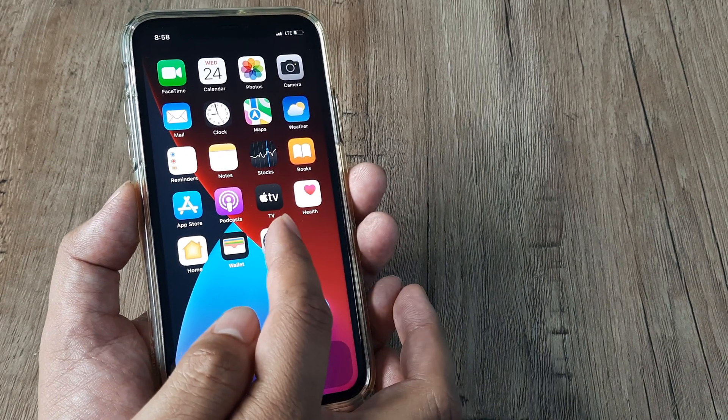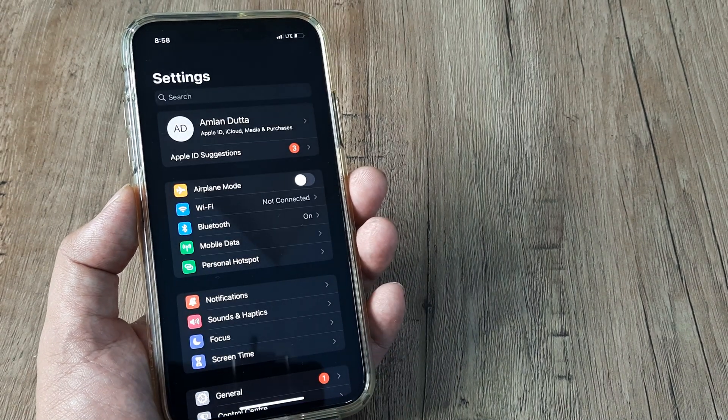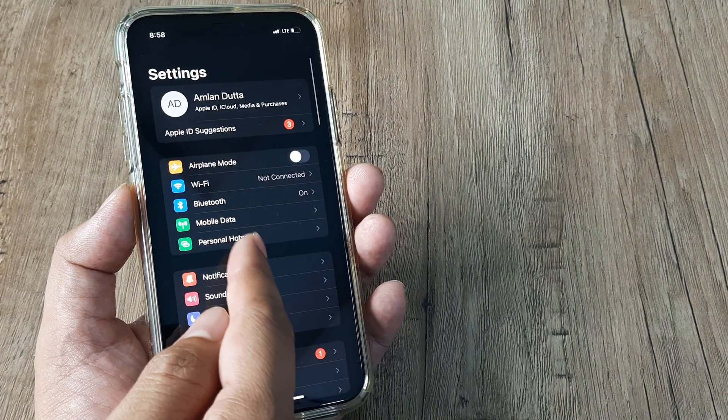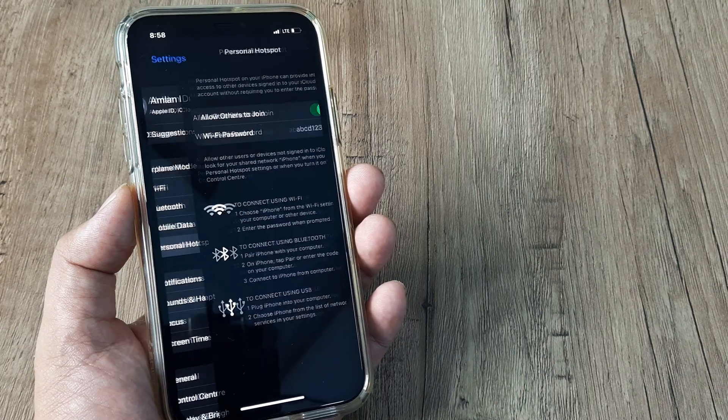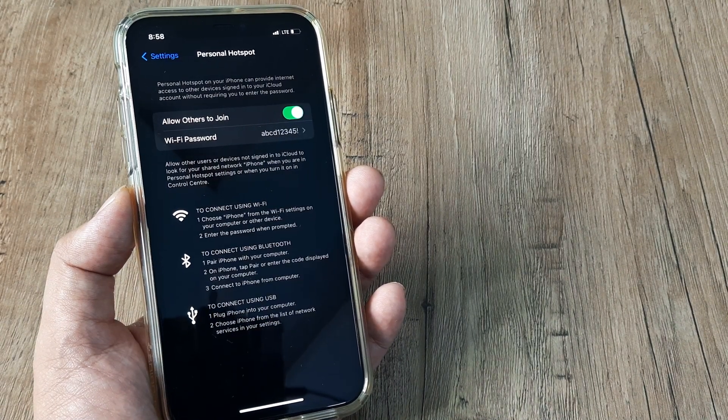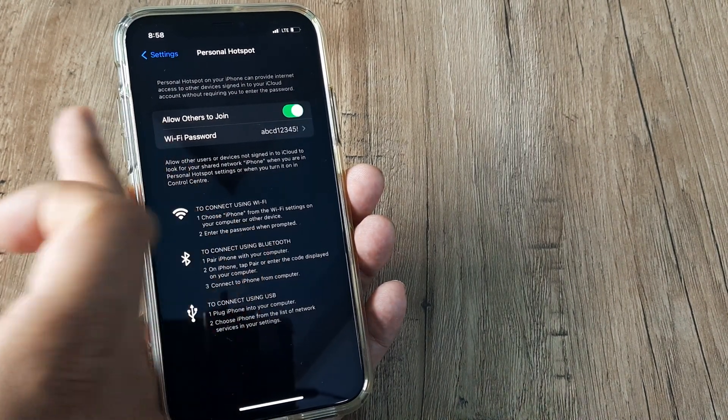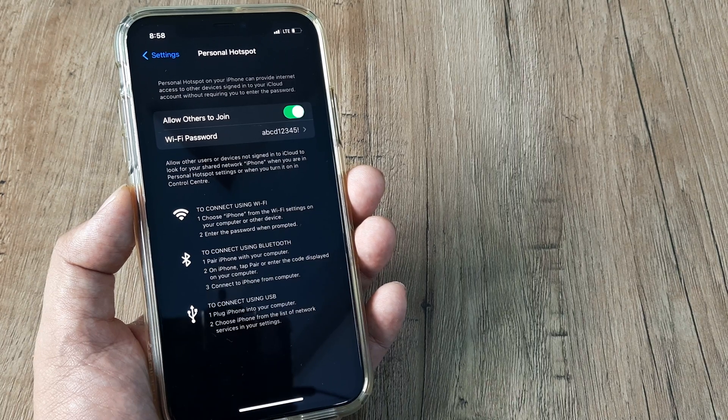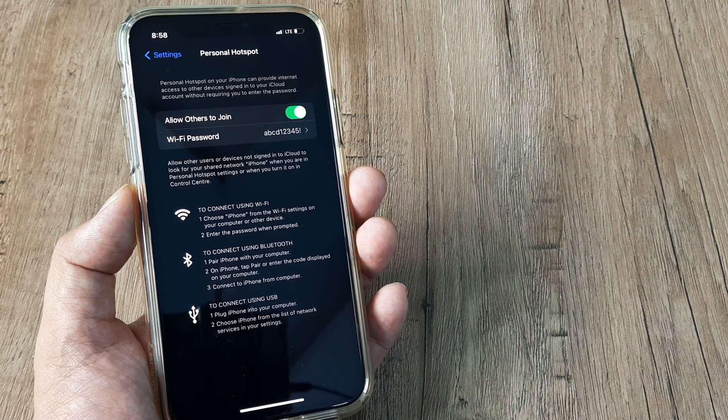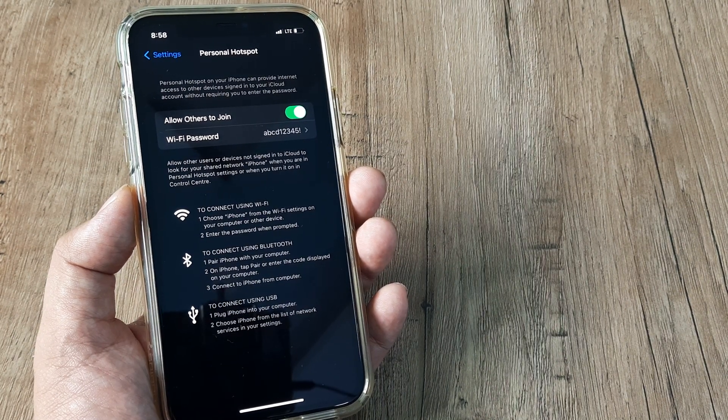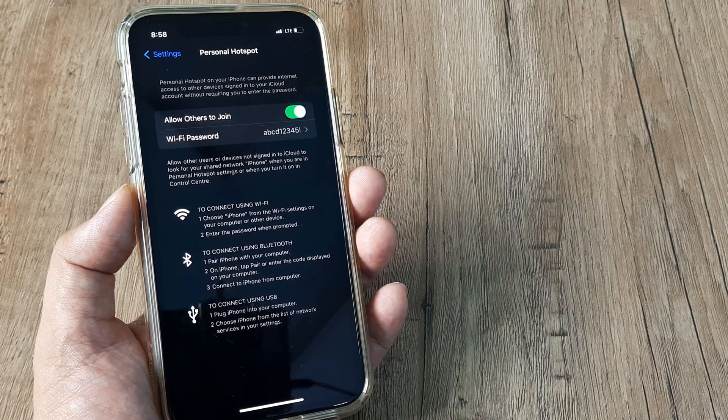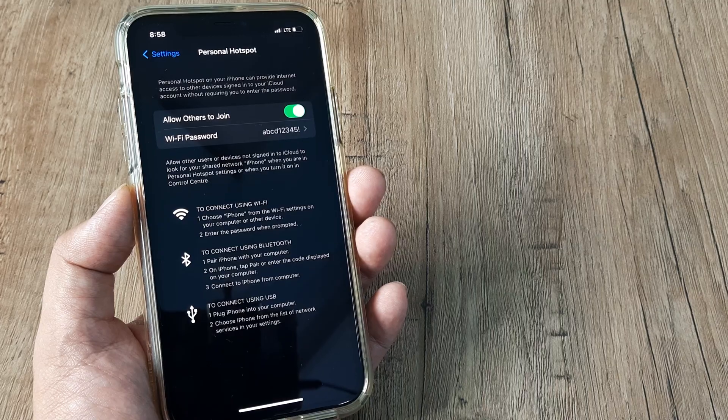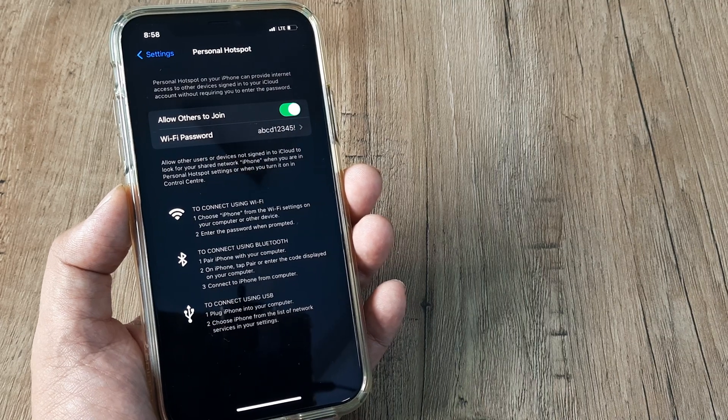I head towards the iPhone settings. Here I head towards personal hotspot and tap on this. Now here you can see I've given the permission for others to join, but it's not a blanket permission. I have restricted usage with the help of a password.